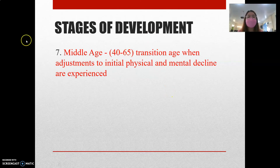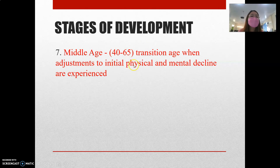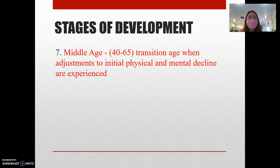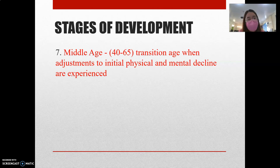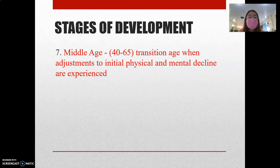By age 40 to 65, we are already in the middle age, according to Santrock. This is the transition age when adjustments to initial physical and mental decline are experienced. This is also a stage where we may experience the death of our parents and make adjustments regarding loss. By age 40, 50, or 60, people may feel ready to retire. As they say, 'life begins at 40' — many people grind hard during young adulthood because they want to enjoy life during middle age.